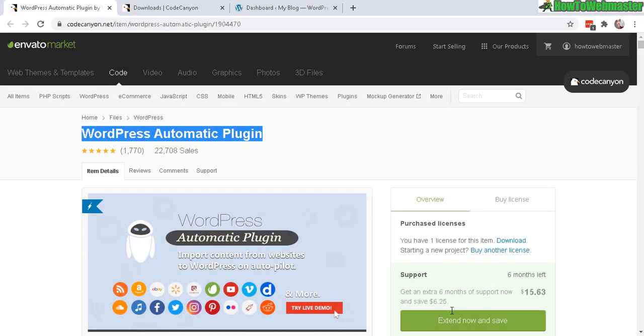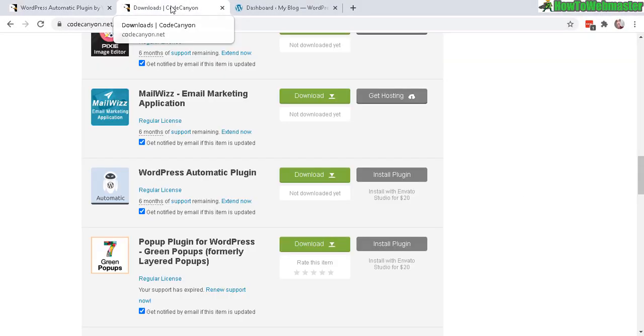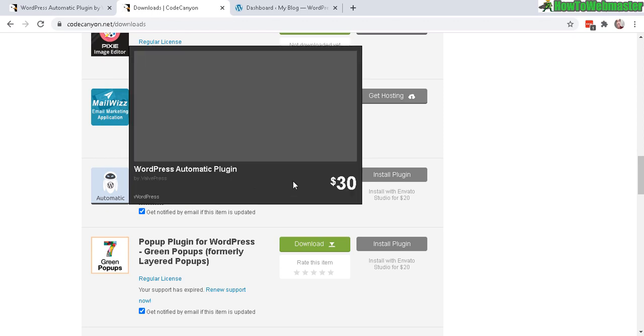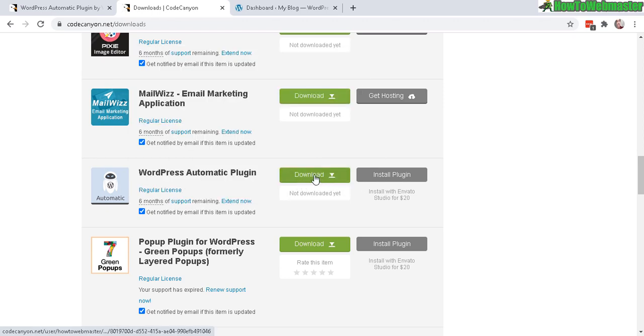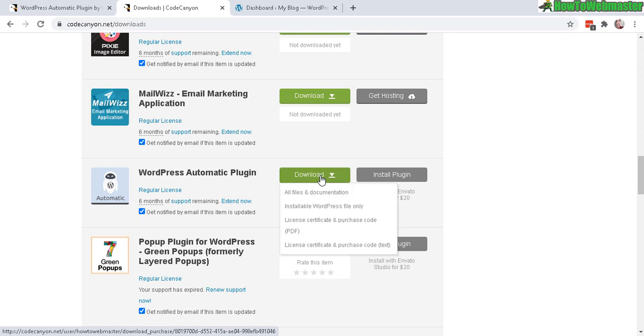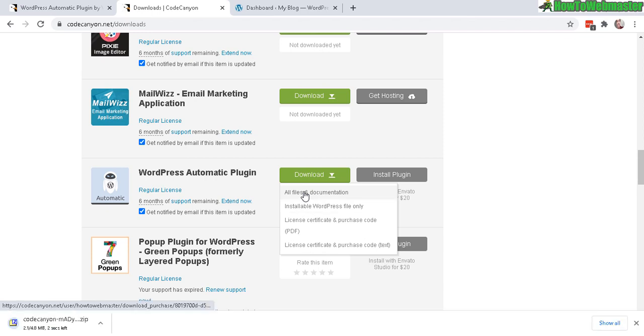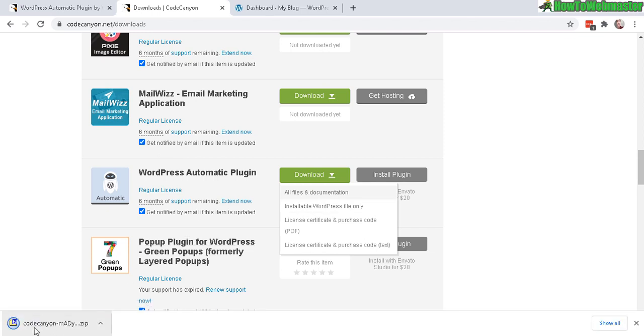Okay, so once you make your purchase, you log into your account at CodeCanyon and again I'll leave a link for you guys to check out the plugin. After you make the purchase and you locate the product WordPress Automatic Plugin, then you click on download and it gives you these options. I recommend just downloading everything, all files and documentations, and then just wait for it to download completely. Let's open that up.